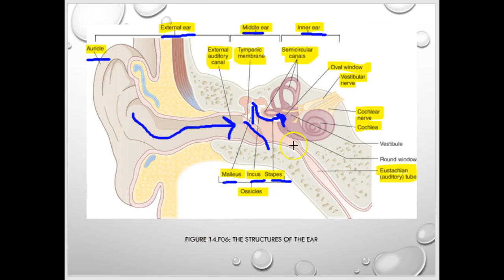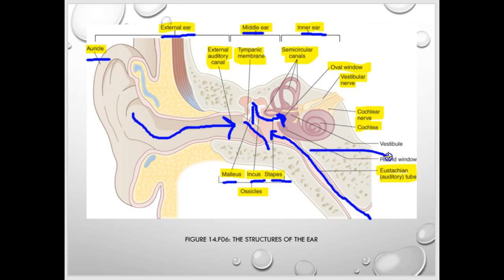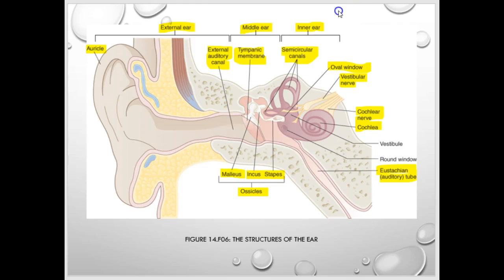The oval window leads to the inner ear. Also in the middle ear is the Eustachian or auditory tube, also called the pharyngotympanic tube, which drains the middle ear. In children this tube is more horizontal so it doesn't drain as well — that's why they get fluid buildup and ear infections.